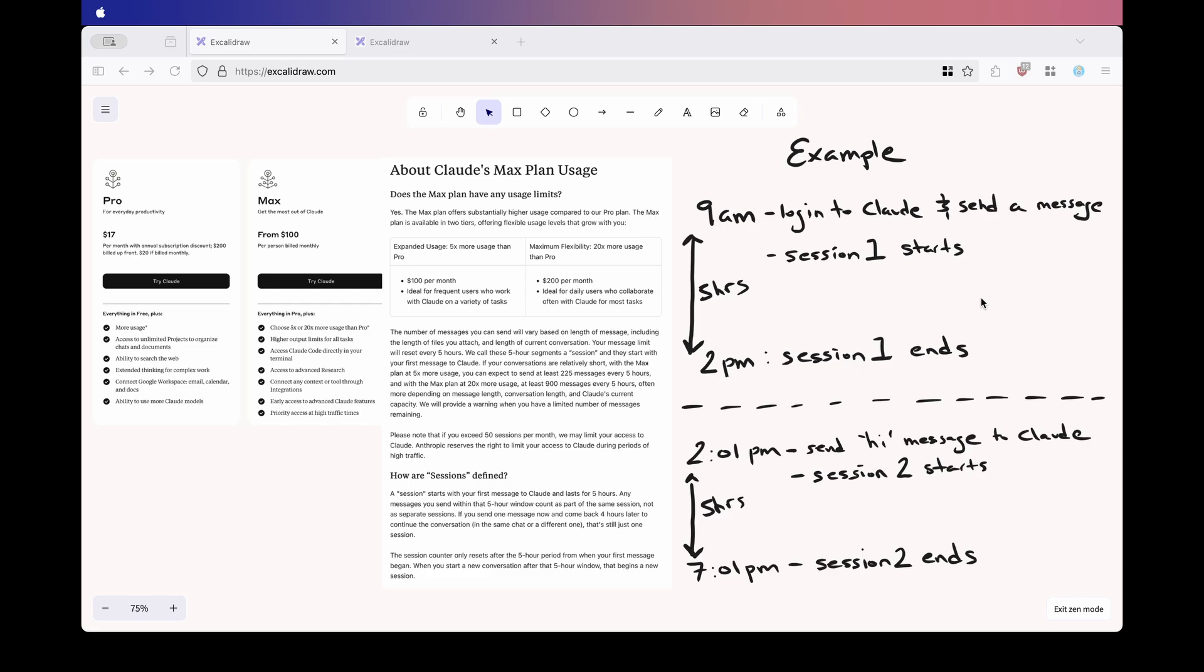Now here's where things get a little tricky. The moment 2pm hits, the first session ends. If you send a message at 2:01pm, even something simple like a follow-up question or a thank you, you have automatically started session number two. That session number two now runs from 2:01pm to 7:01pm with all your usage limits reset.